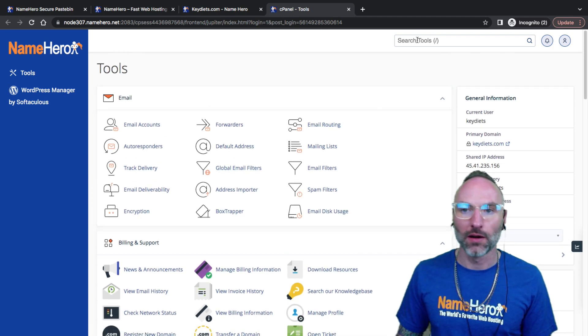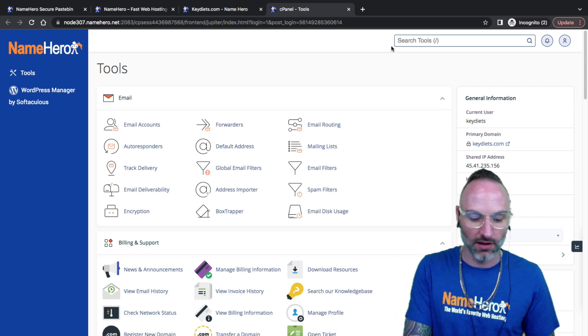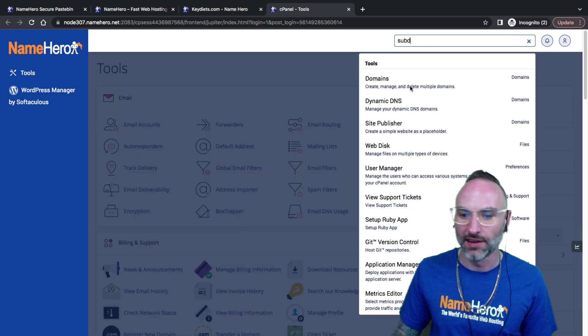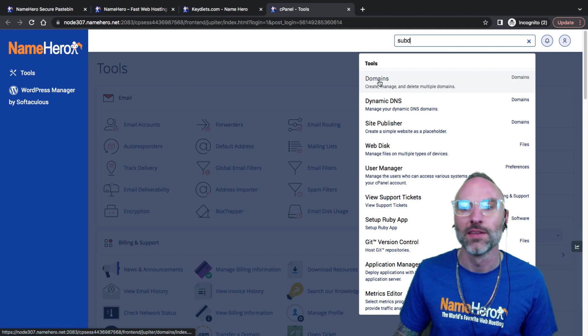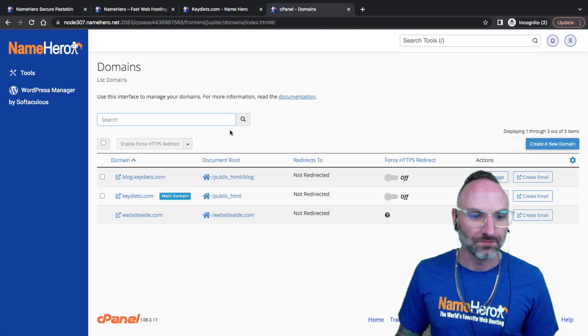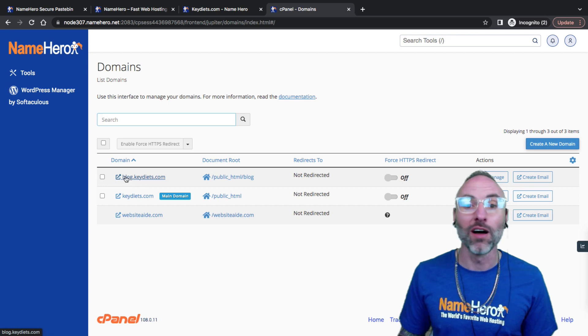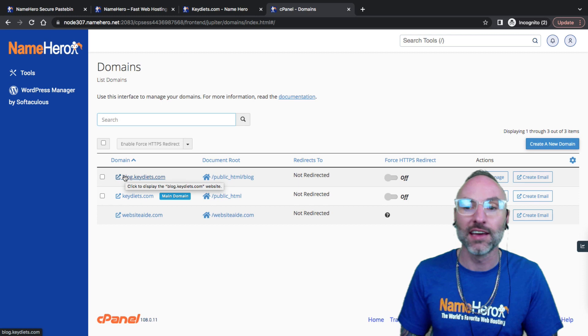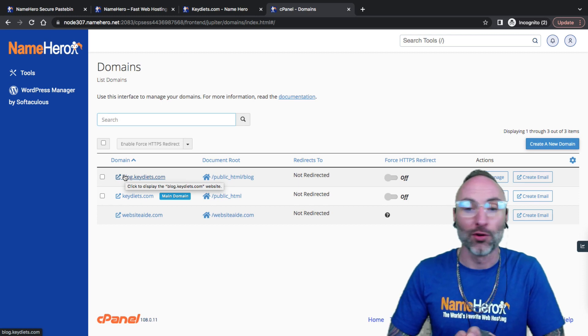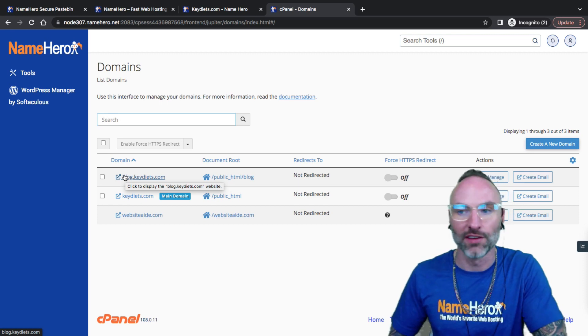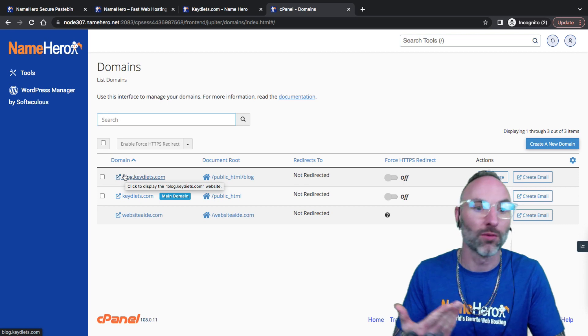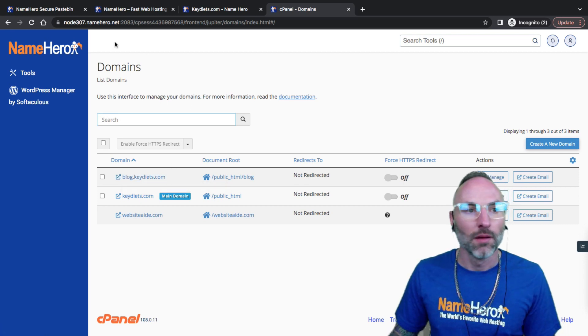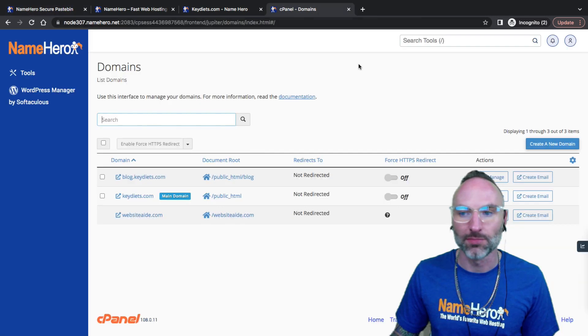Inside of cPanel I like to use this top search here. Let's search for subdomains. I'll click domains and you can see I've already got one set up, blog.keydiets.com. If I wanted to give my blog writers their own email address, they would be at blog.keydiets. But continuing with my example here I am going to set up specials.